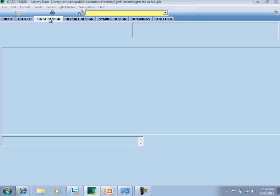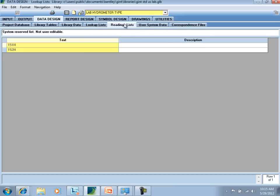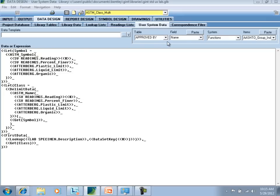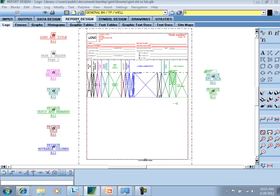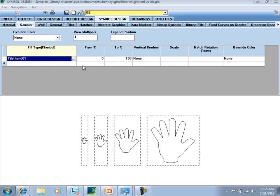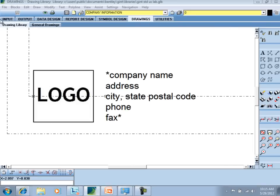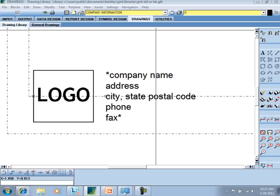Coming over to data design, I can go into library tables, library data, lookup lists, reading lists, user system data functions — all of these are contained within the library. Notice it's telling me which library I'm in; I'm working in the library right now. All of the reports are saved within the library, as are symbols and drawings. All of that is library-related, but you can call it out when you're using your GINT project.